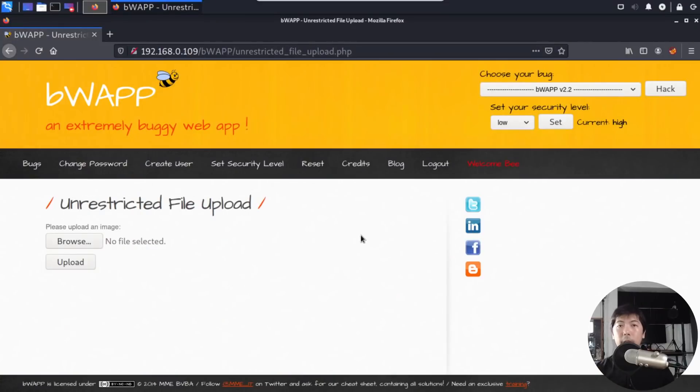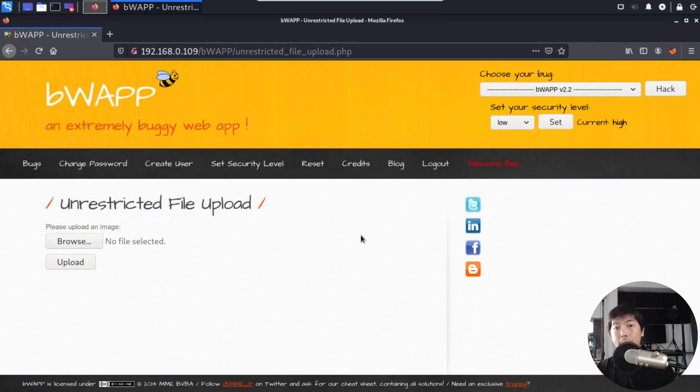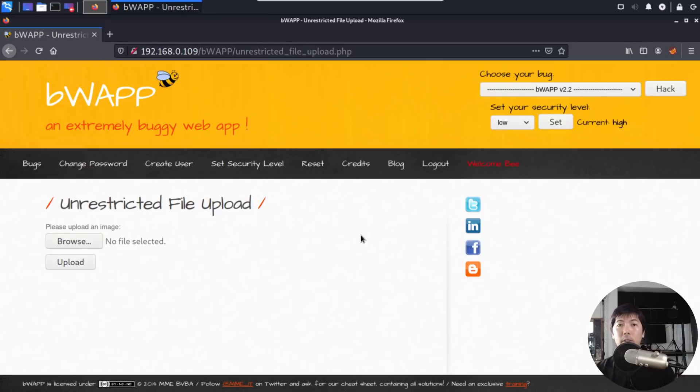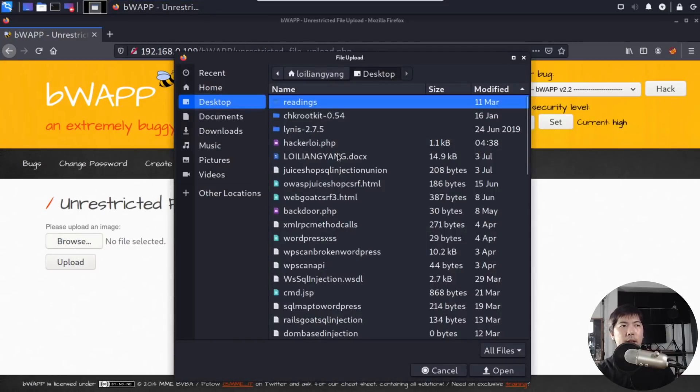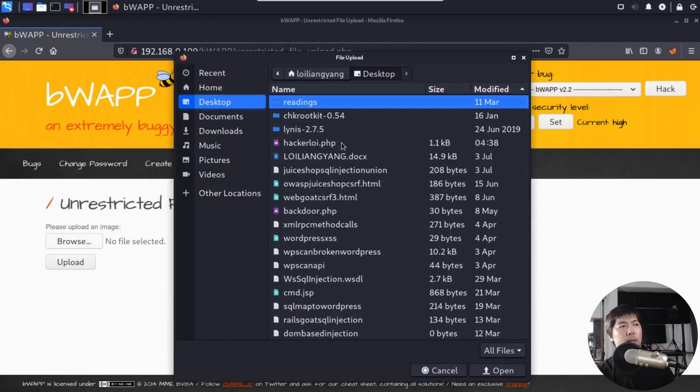So right in front of us, I have BWAPP. BWAPP is a vulnerable web application system for us to run all our ethical hacking techniques on. And of course, right here, we have an option to browse and upload an image. So let's go ahead and click on it. And right in front of us, I actually have several payloads that we can upload into the website that will give us control of the entire site.